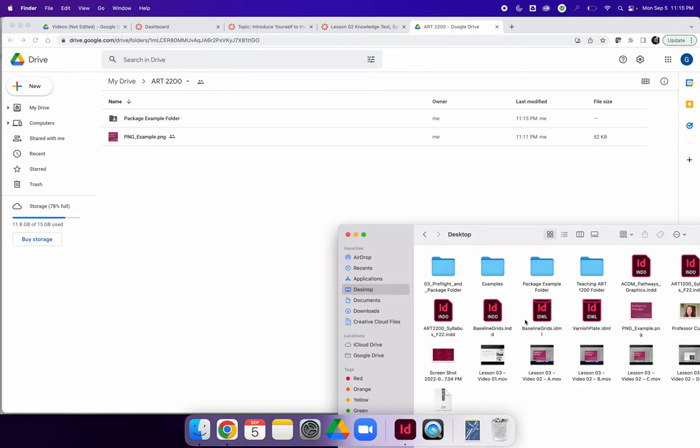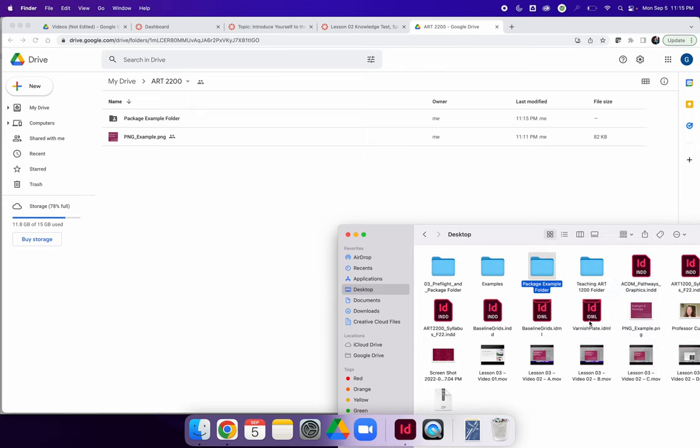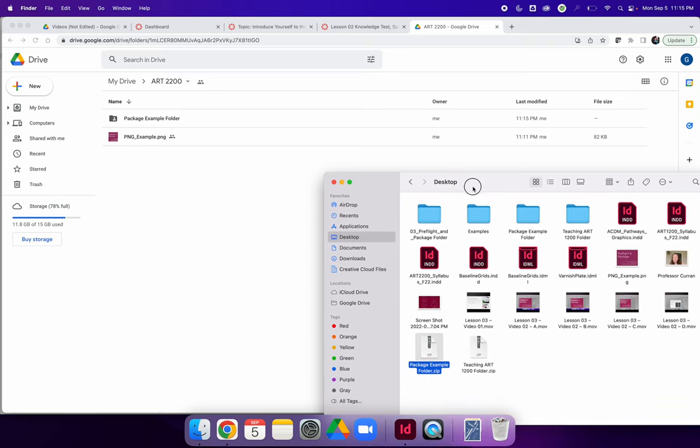Alternatively, before you move it to Google Drive, if you right click on a file folder, you can choose to compress that folder, and it will make a .zip file.